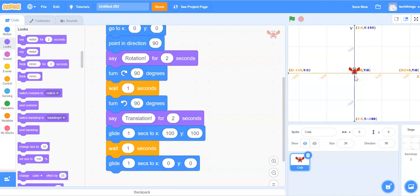In our next transformation we will go ahead and perform a dilation.